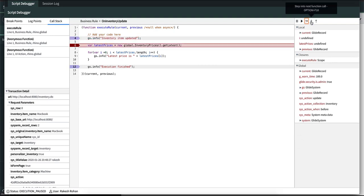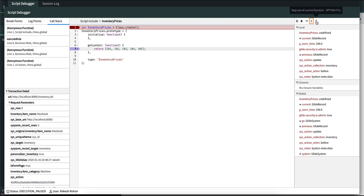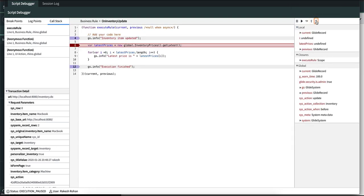and then step into the script include you can see that the closure is no longer available because that is related to the business rule. And if you step out again you can see that the closure is back because right now we are debugging the business rule.